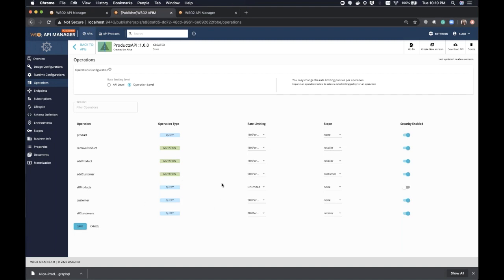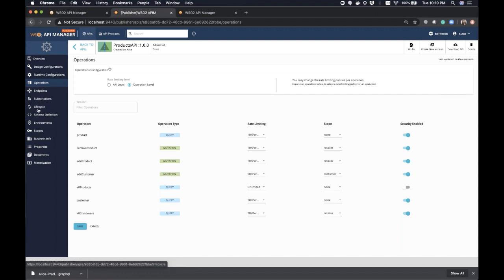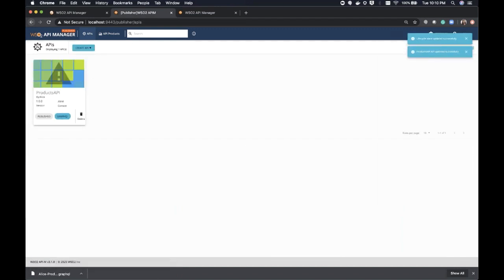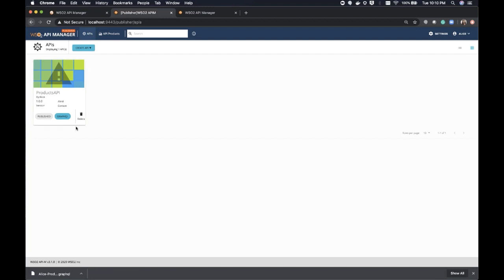Now we have designed our products API according to the requirements. I'm going to publish this designed API. Navigating to the lifecycle page, you can see the products API is now in published state and categorized as a GraphQL type API. With this tag, you can easily identify the GraphQL API when the portal has many APIs. Once GraphQL API developers publish and expose their APIs as managed GraphQL APIs, consumers can subscribe and start to consume it.